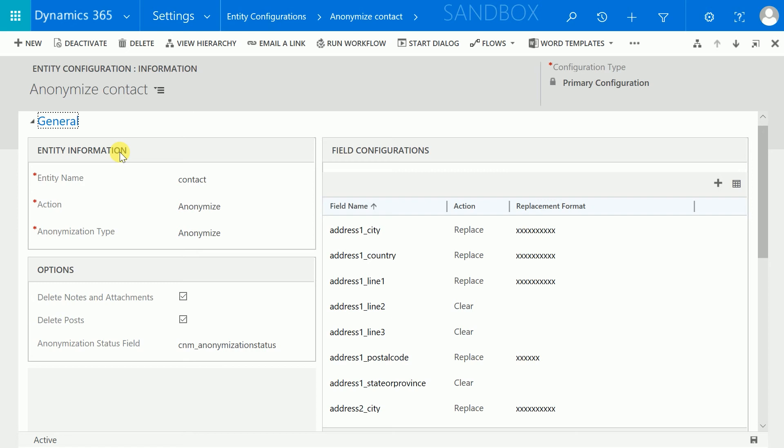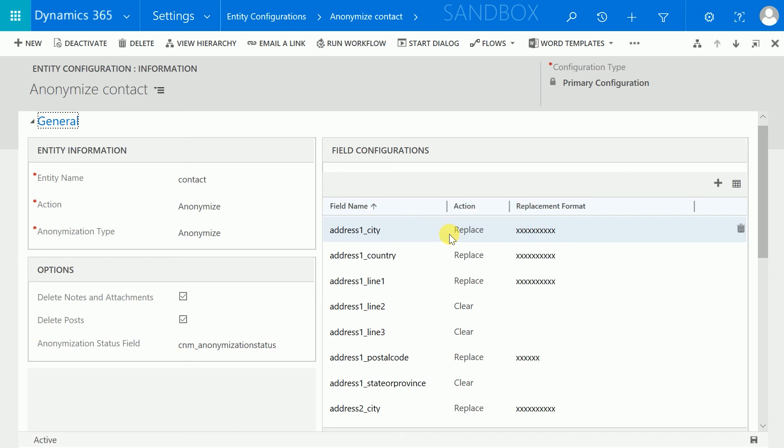With field configurations, you can select which fields need to be anonymized. You can choose to either empty the field, overwrite it with a constant value, overwrite it with a random value or with example data.